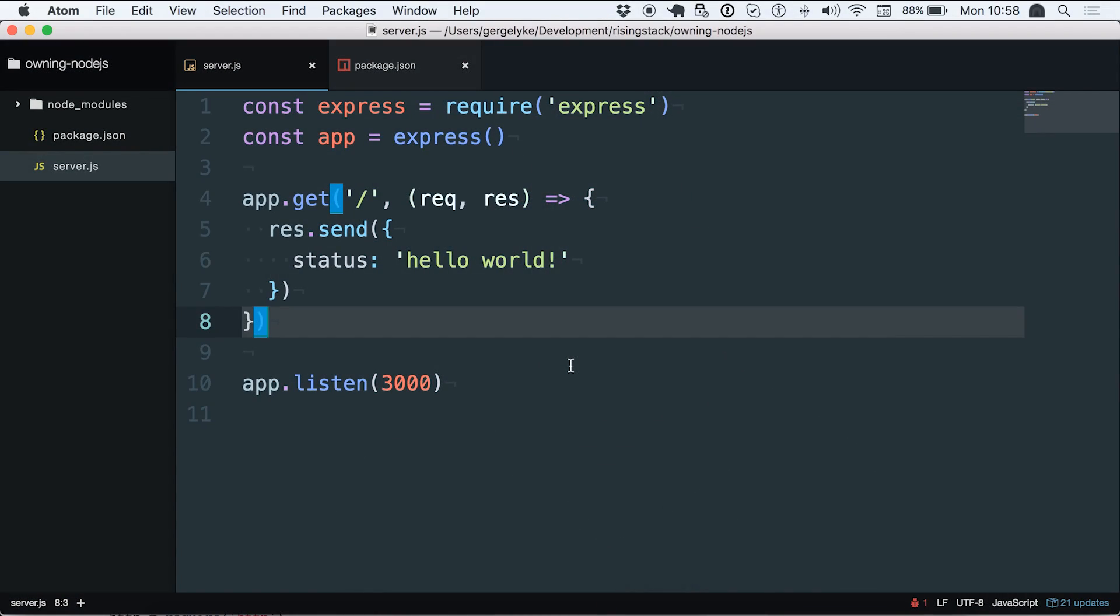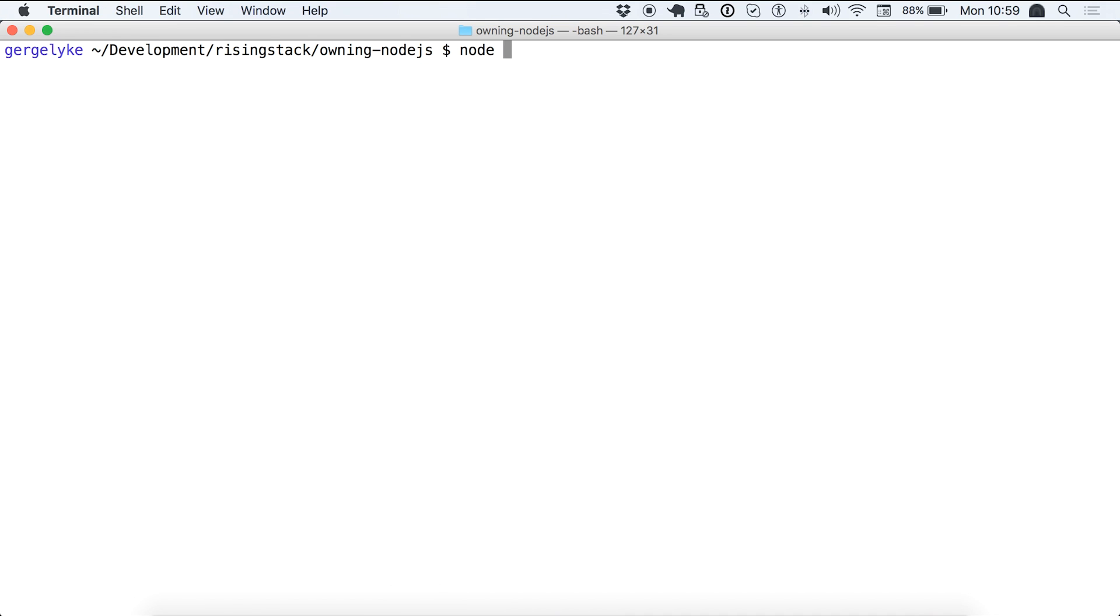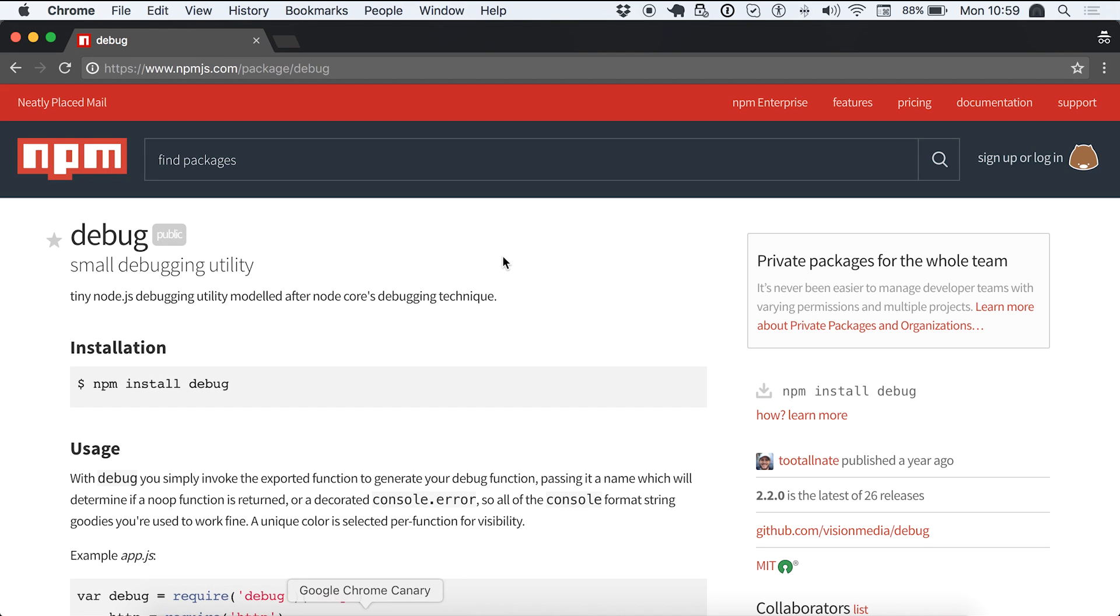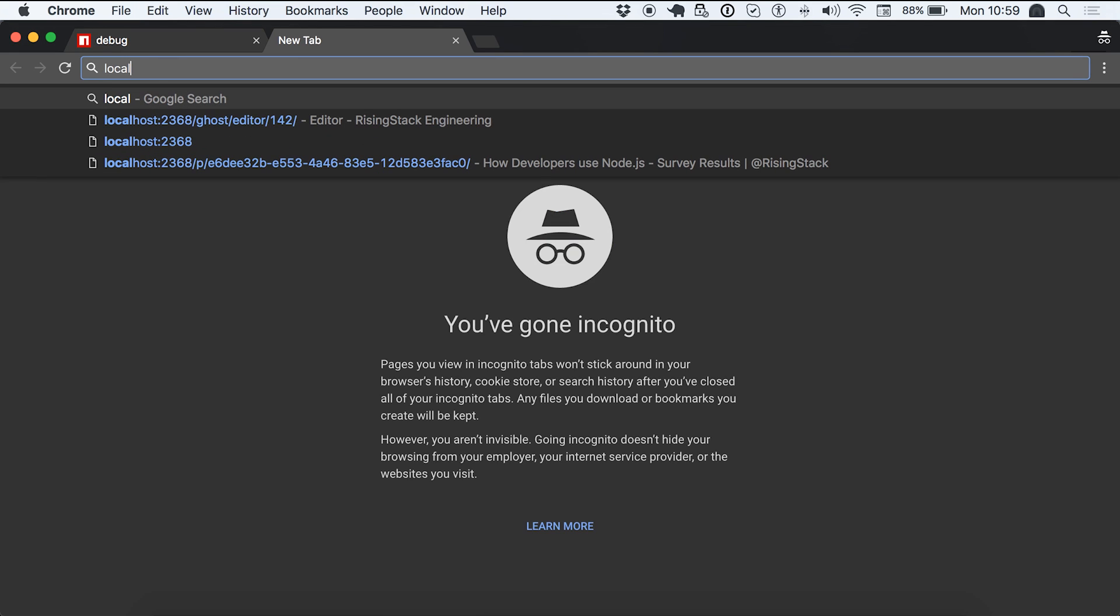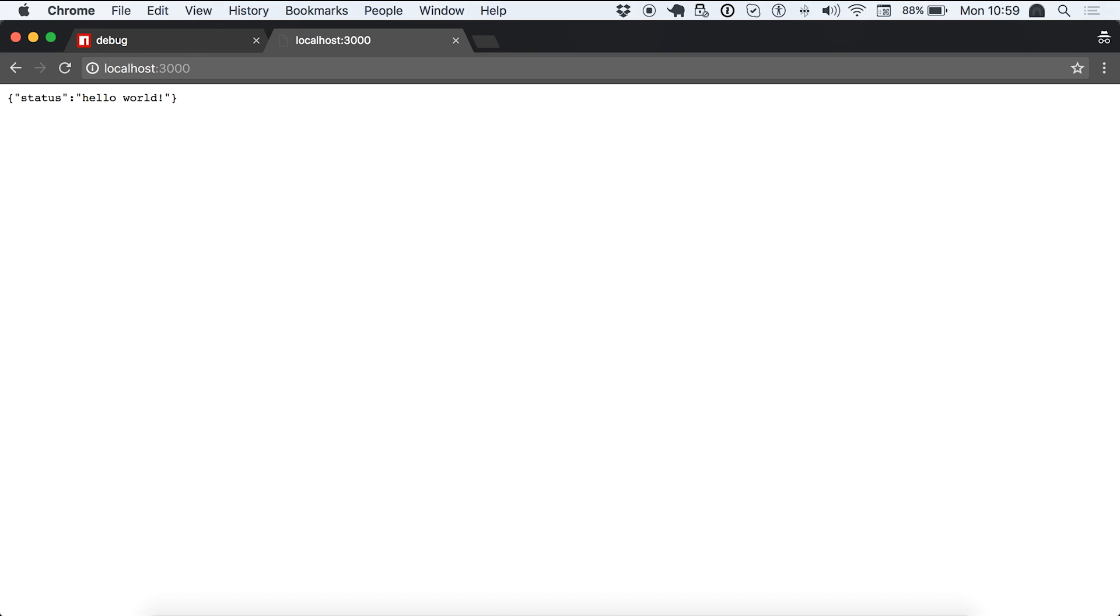First of all I have a very minimal application setup. It's using Express. You can see I just registered an endpoint which returns the status hello world as a JSON and that's it. The server listens on 3000 and let's see how it works. I started with node server.js, no output here. Let's head over to see the actual response and we got back the one we really expected.